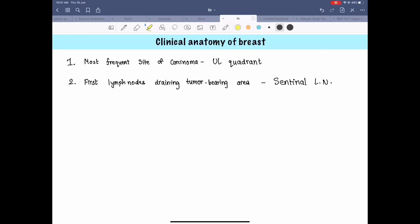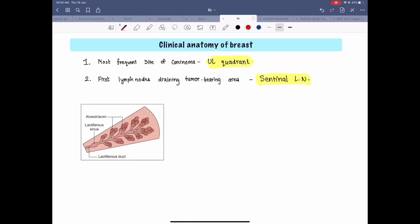Now let's talk about the clinical anatomy of the breast. The most frequent site of carcinoma is the upper lateral quadrant of the breast. The first lymph nodes draining a tumor-bearing area are called sentinel lymph nodes. Infiltration of the lactiferous duct causes fibrosis and can cause retraction of the nipple.